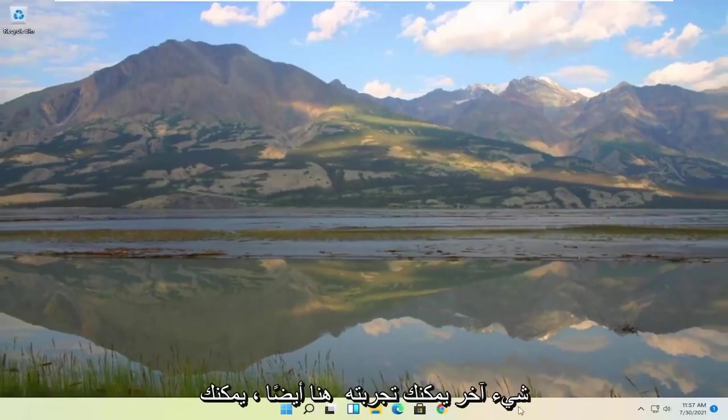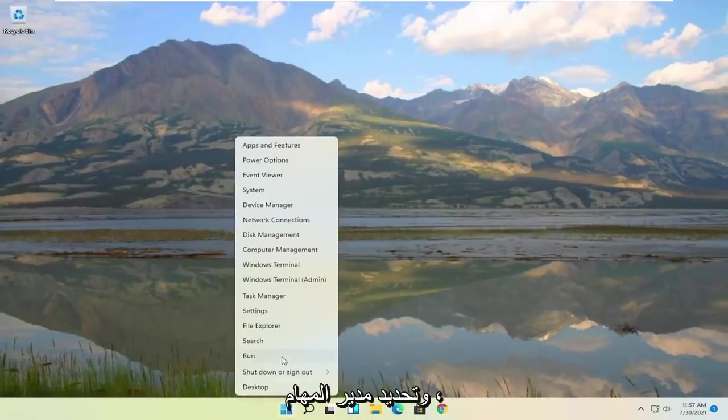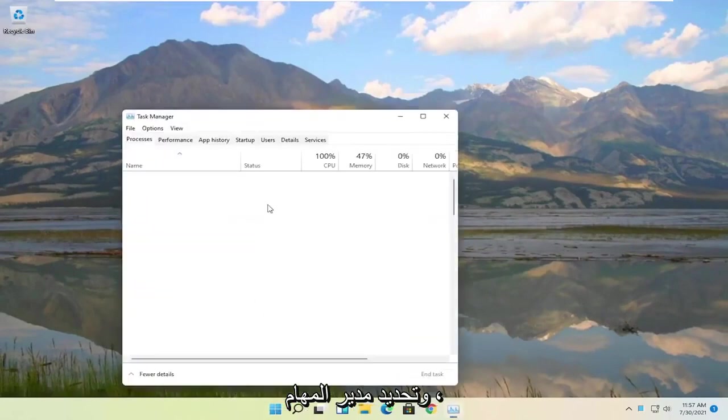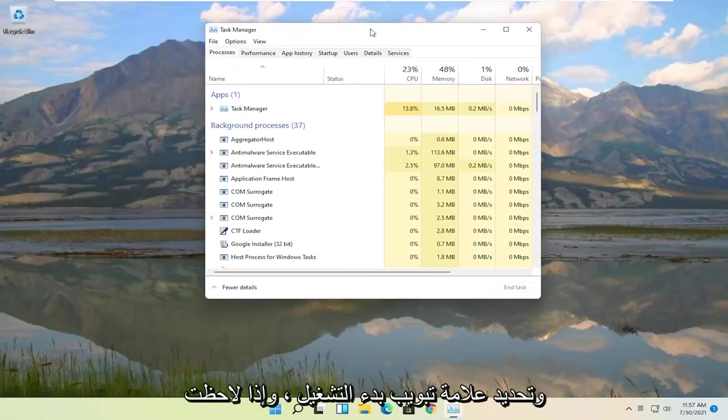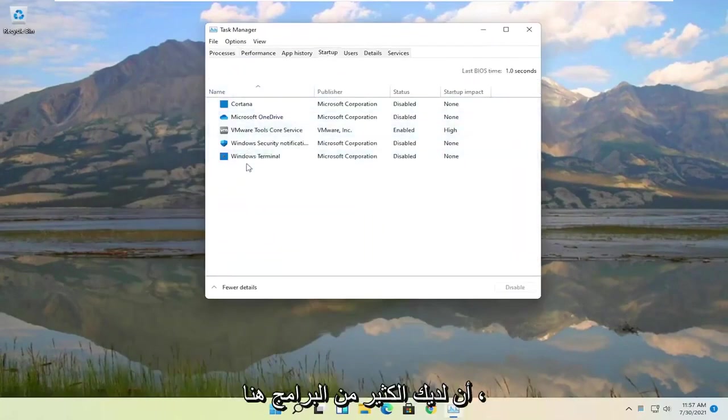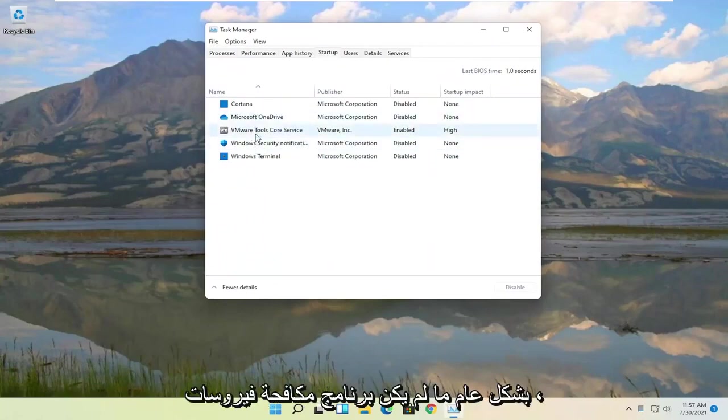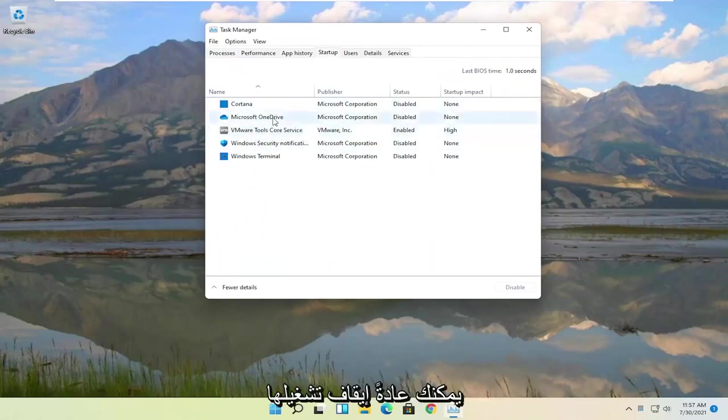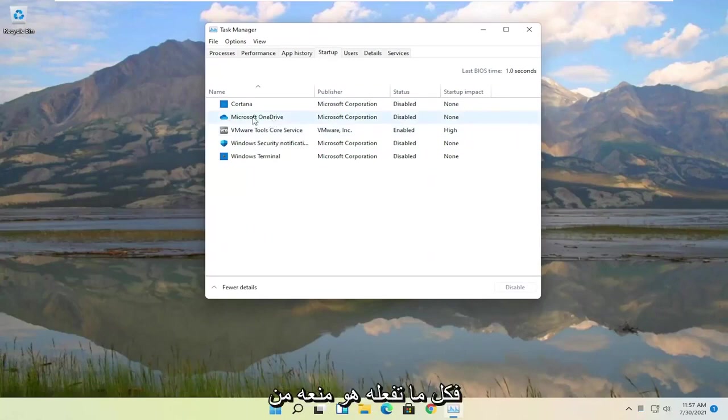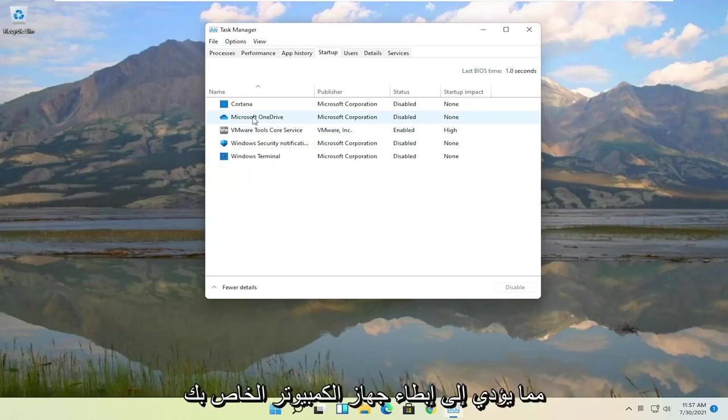Something else you can try here as well would be to right click on the Start button and select Task Manager. Select the Startup tab. And if you notice you have a lot of programs in here you can actually disable most of them. Generally unless it's an antivirus you can usually turn them off. You're not actually removing the program or disabling it. All you're doing is preventing it from starting up every time your computer starts up, which slows down your computer.